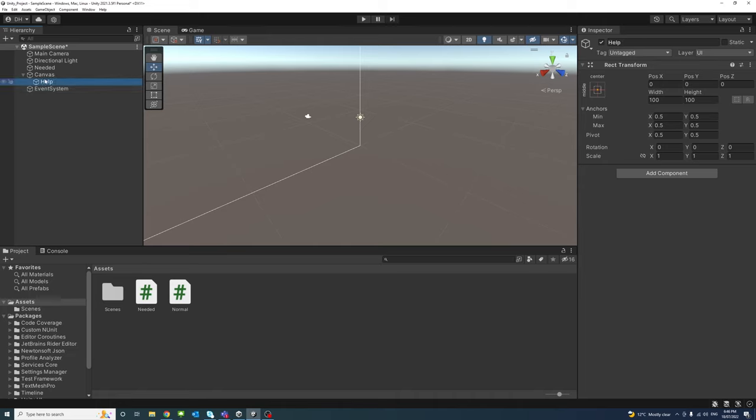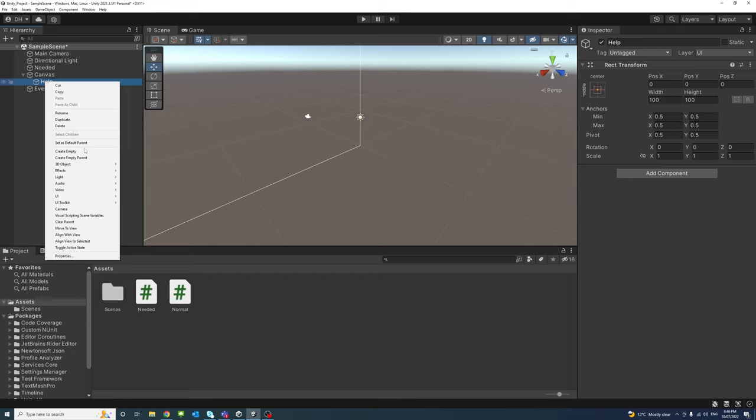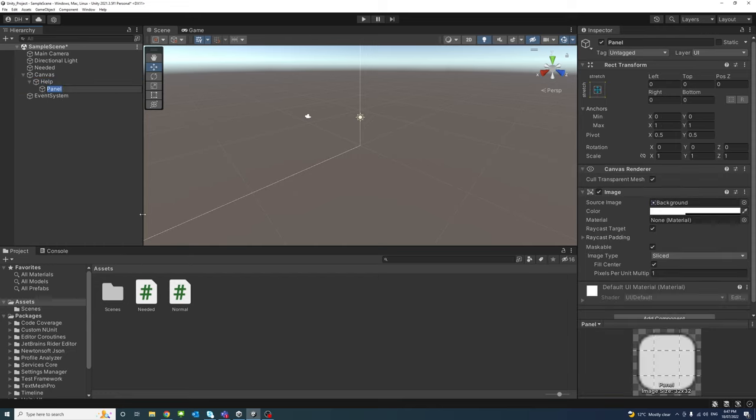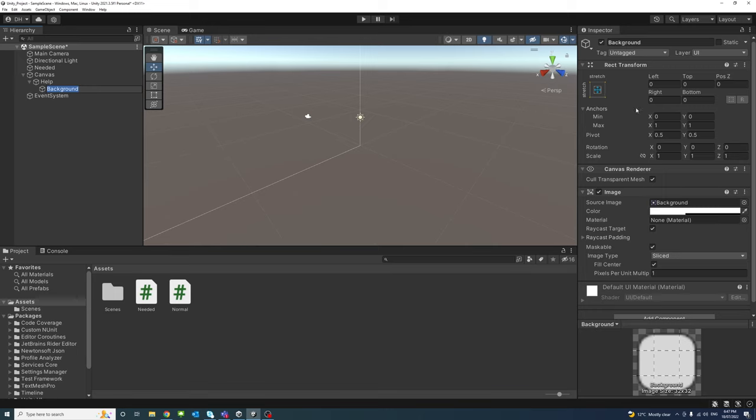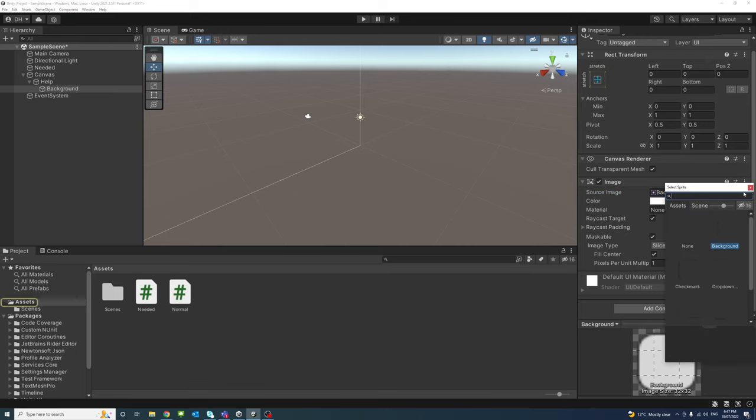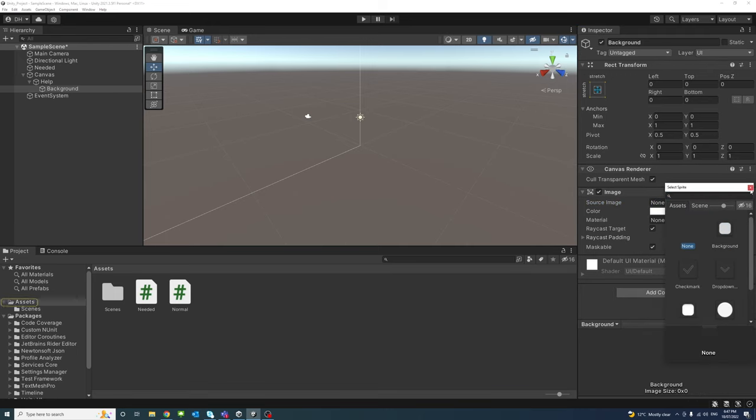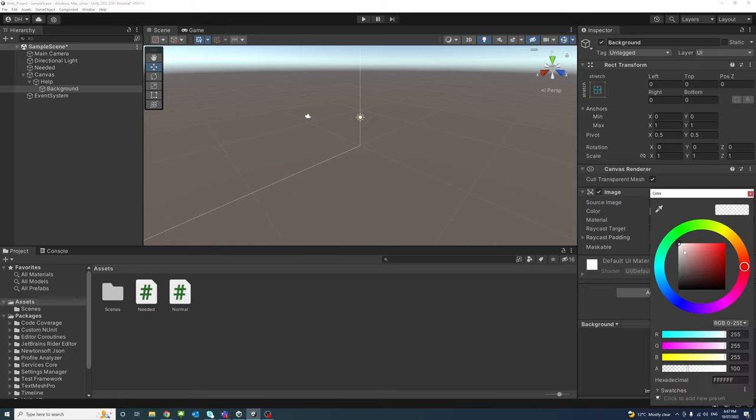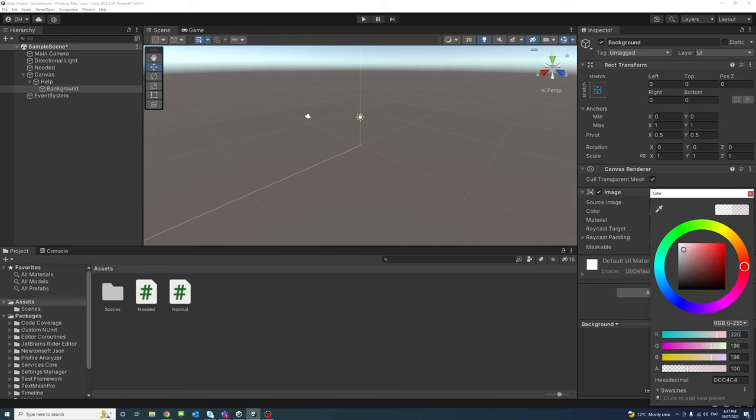And inside that, right-click, I'll create another UI element of type panel. And I will call it background. And if I go to the background inspector I will change the source image to none and the background to a slightly darker color. We'll have that as 20 for all the RGB.